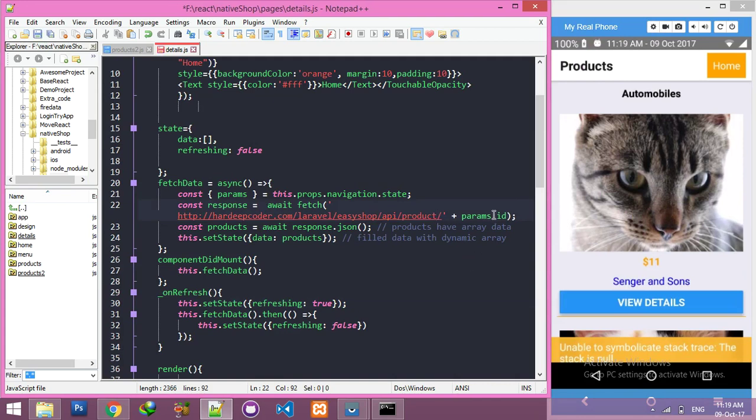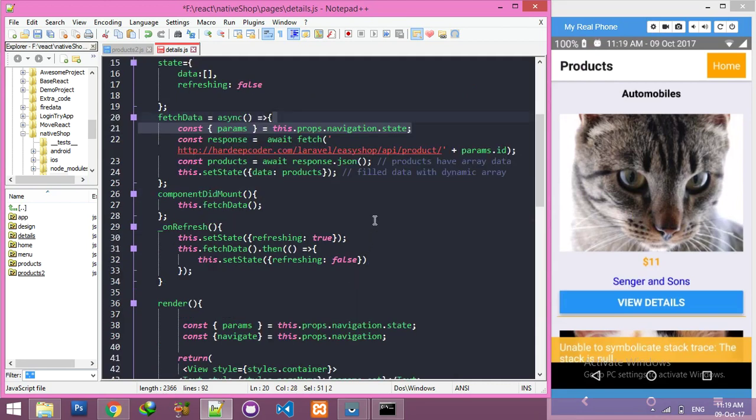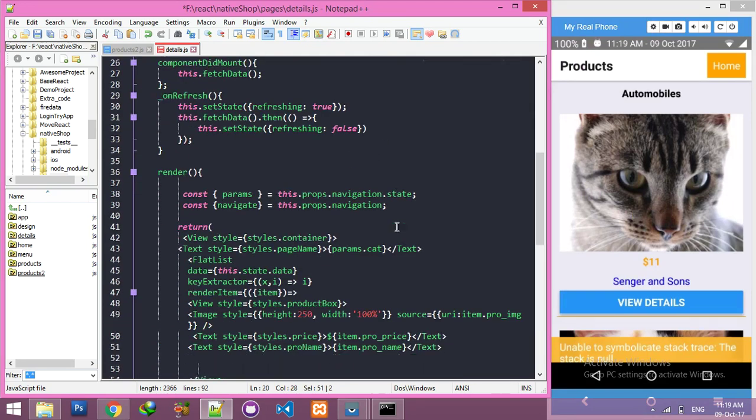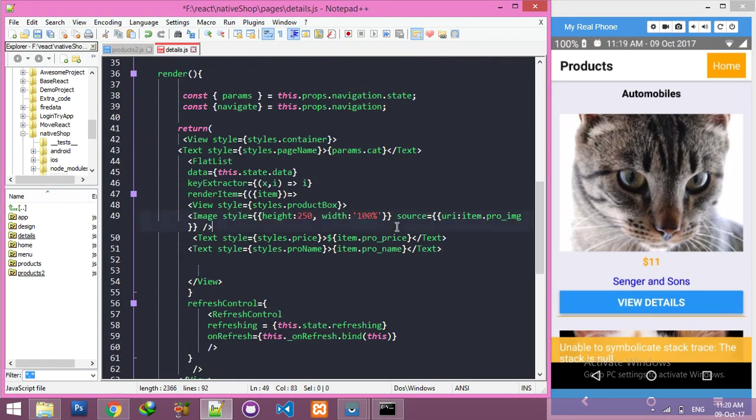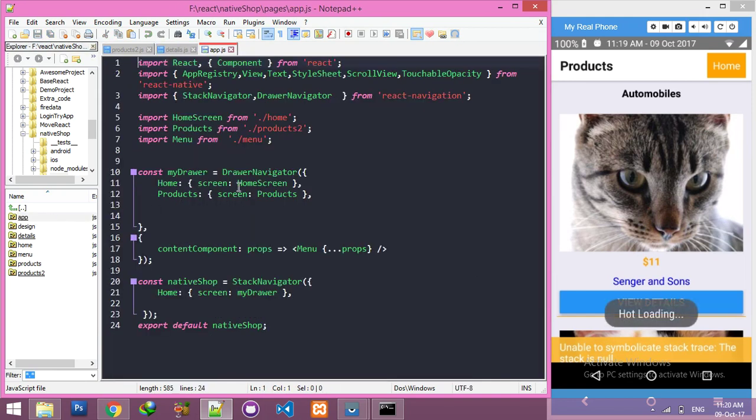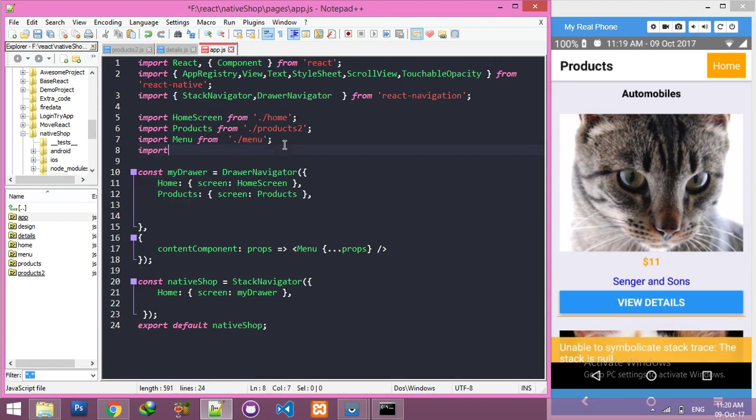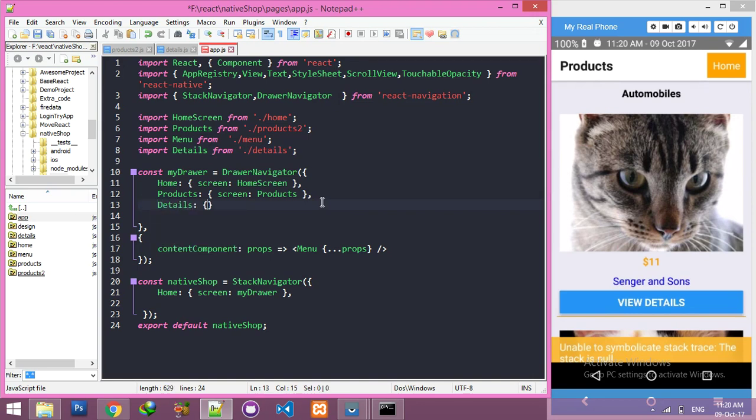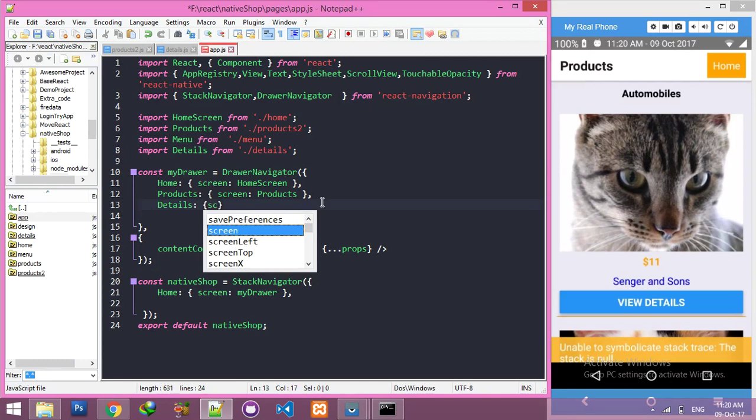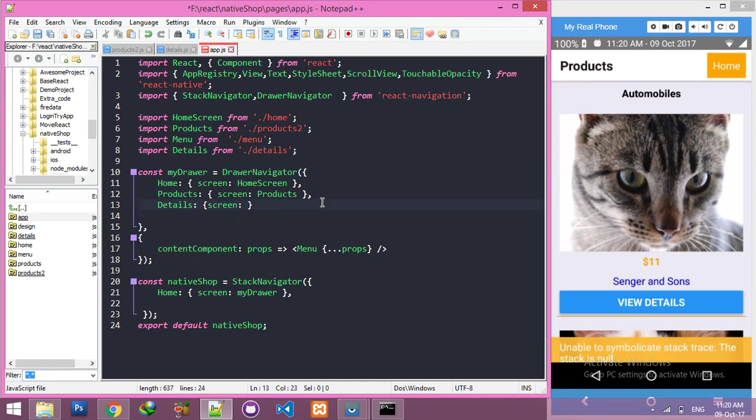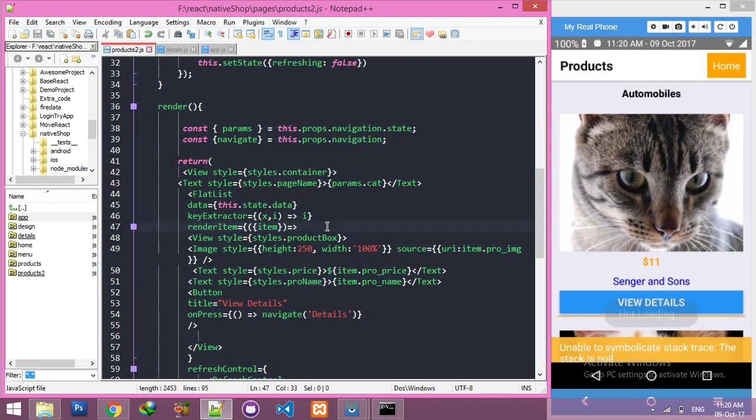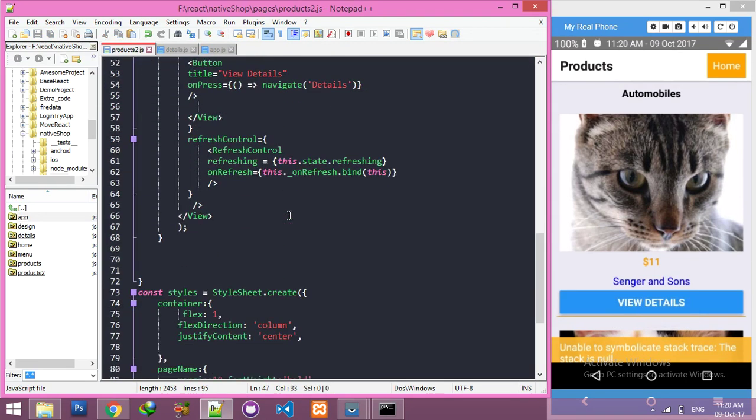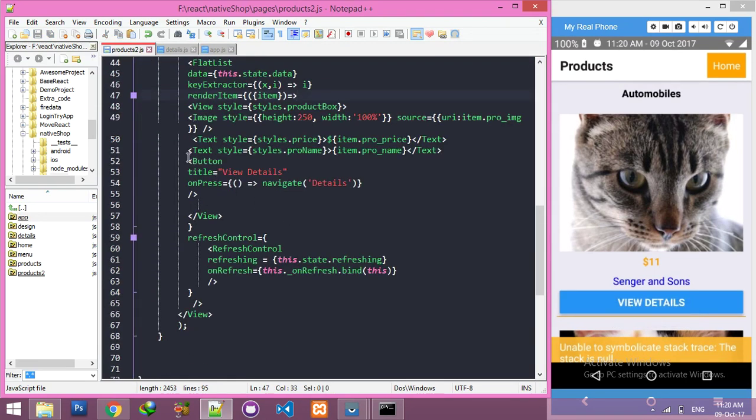Product and your ID passing by navigation - okay, it's already done, so don't worry about that. Now you have to define your screen here, import your screen here. Import details from your file name, and your screen name is - that's all, now it's done.